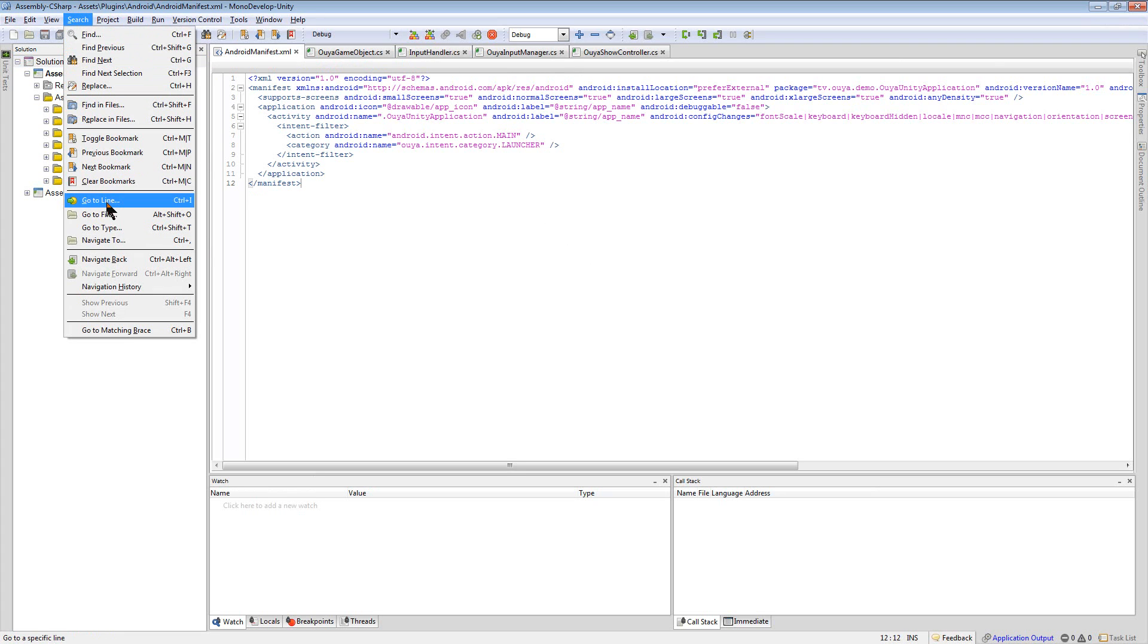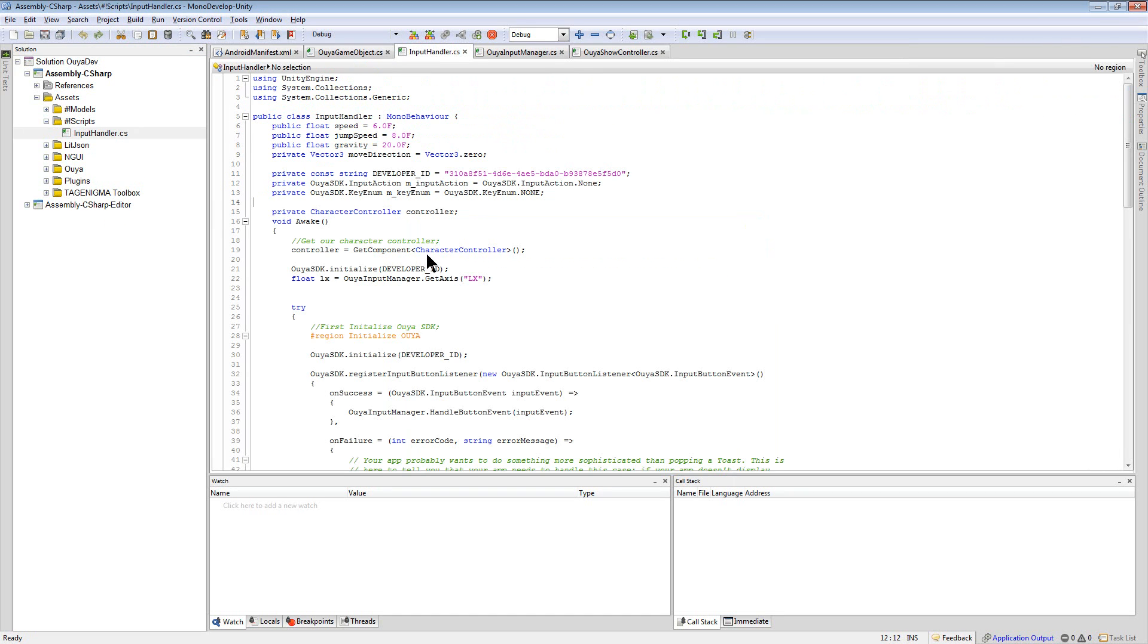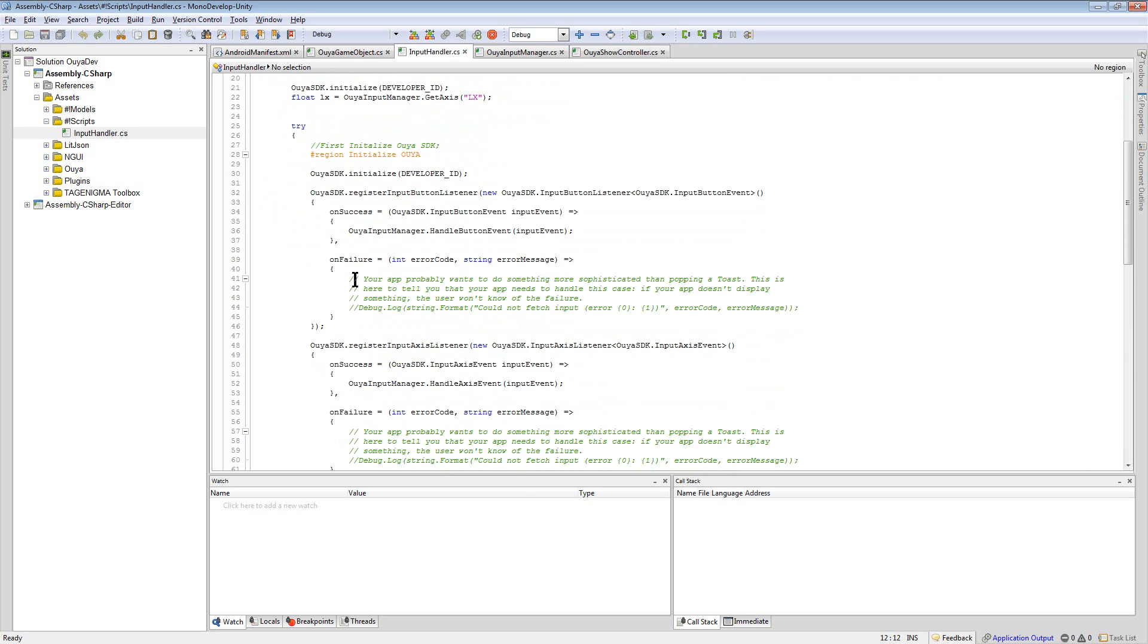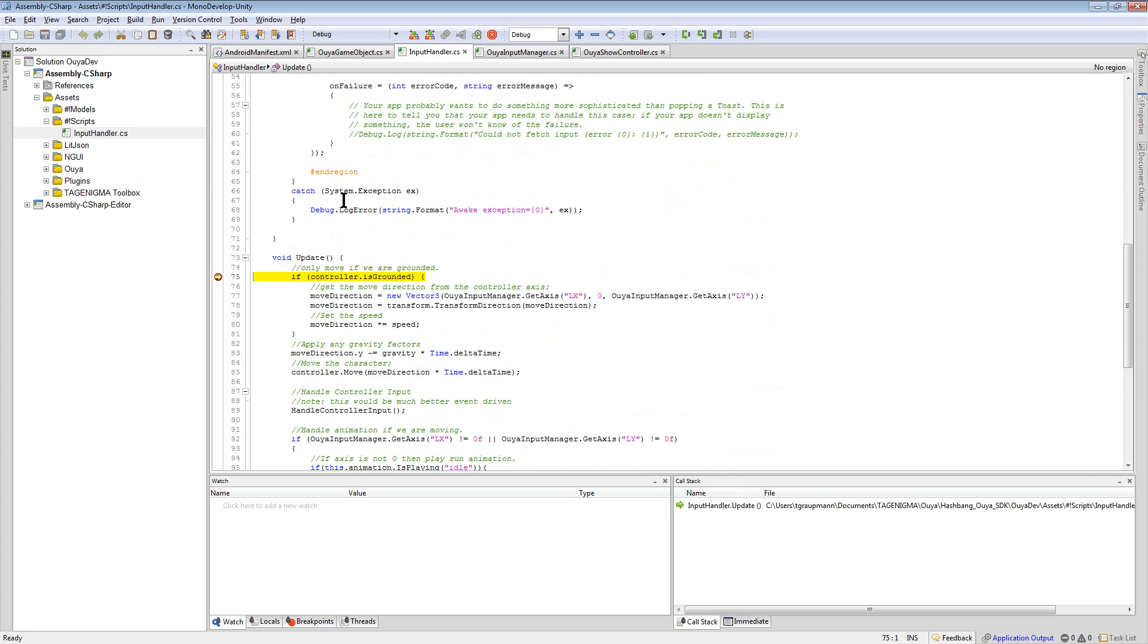I can search for that. Go to file. Input handler. And if I set a break point on the update event, I hit the break point.